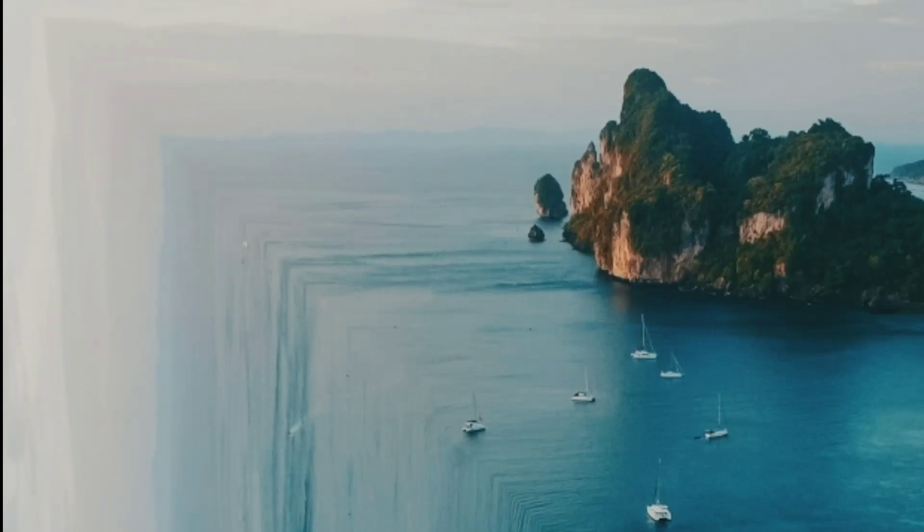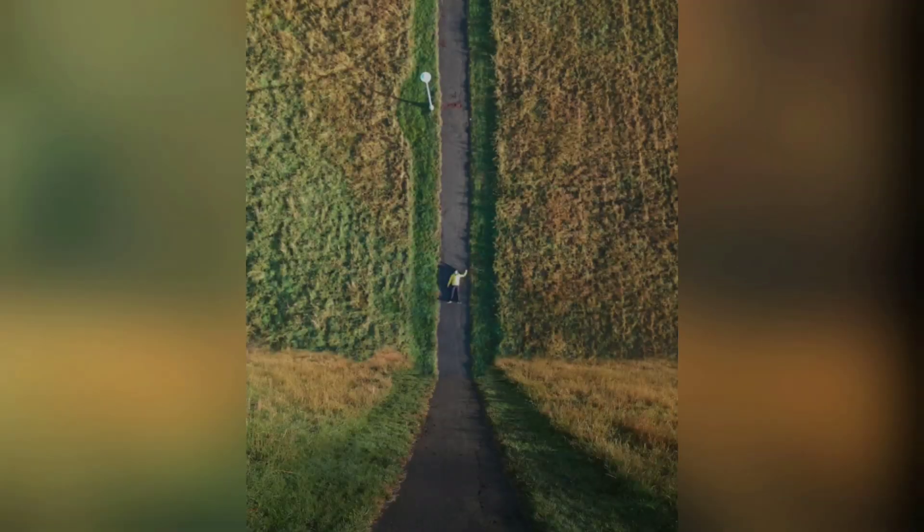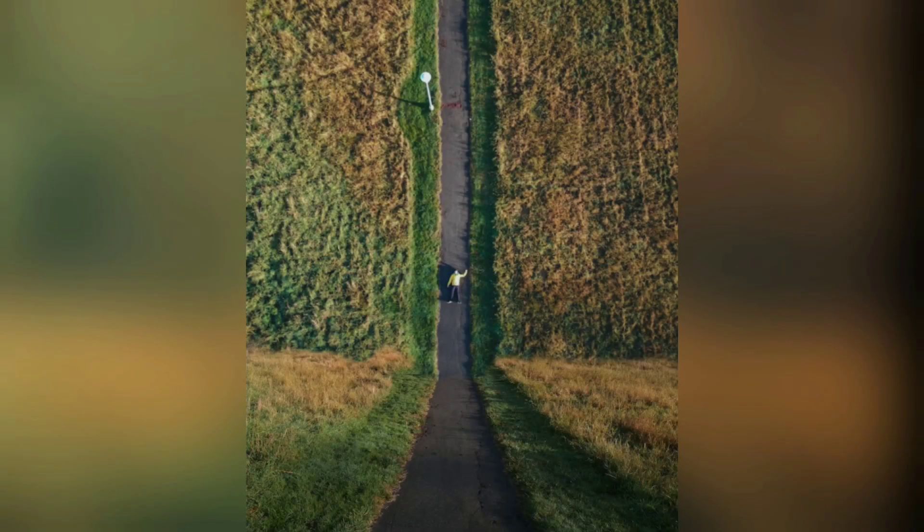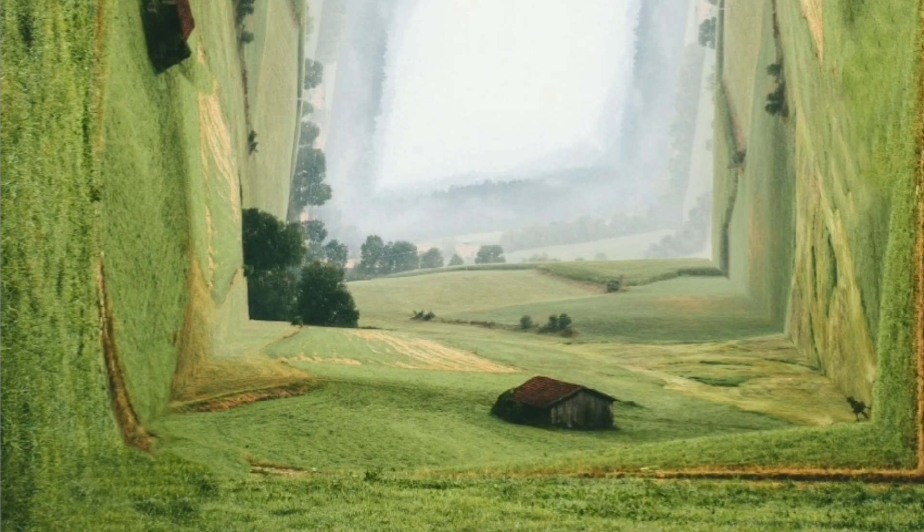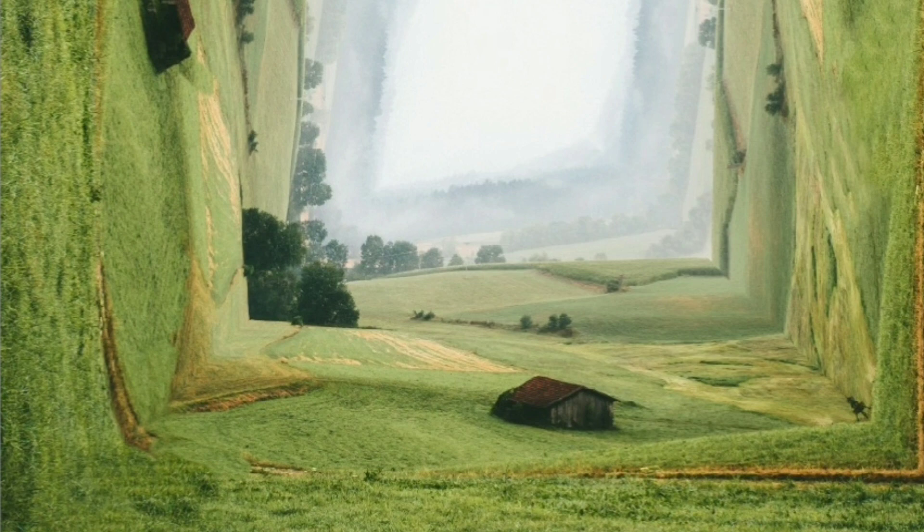What is up guys, Shazi here back with another tutorial. In this video I'm going to show you how you can easily create perspective bending effects on your Android device with PS Touch. I'll be showing a drone wall tutorial and some crazy perspective bending, so without wasting any more time let's just dive right into this.